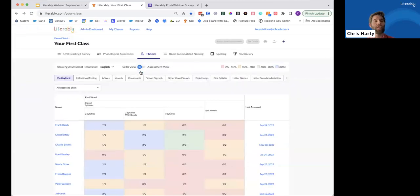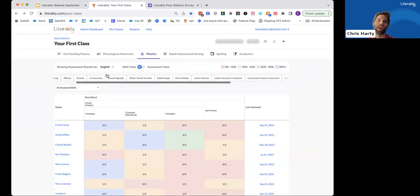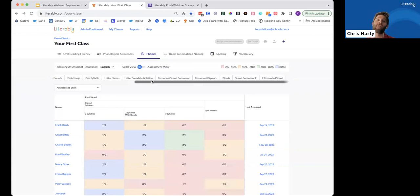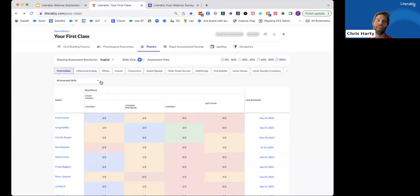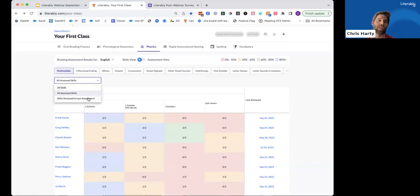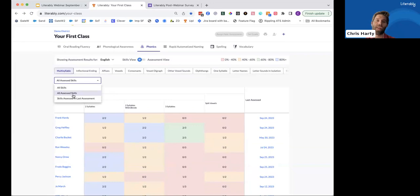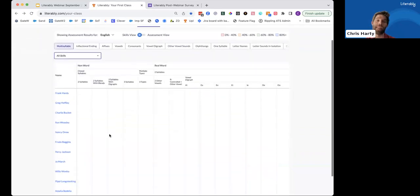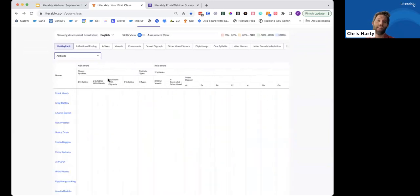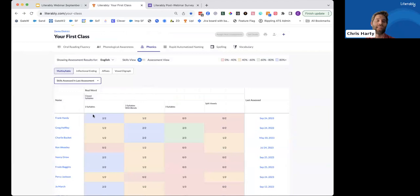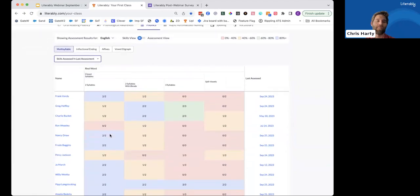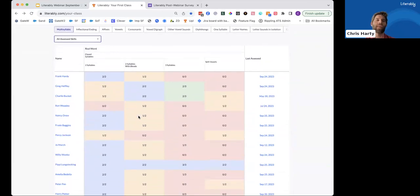So when we do that, what you're seeing are the different phonics areas from left to right. I'll scroll to the right so you can see that Literably might assess students on in our platform. Below that you can see the teachers now have some options on the types of views they might want to utilize in understanding their student skills, whether it's looking at all of the skills that students have assessed on, all the skills that they might assess on, which you can see in phonics, there's quite a lot. Or maybe they just want to check out the skills assessed in each student's last assessment. So let's go back to this view, all assessed skills, and take a look at what this is showing us.